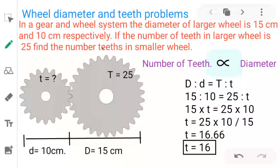Hello students. In this video I am going to give you some examples of solving direct proportion problems. I have given one example already of cone heights and diameter ratio. Similarly in this video I am going to give you the gear method, gear system.